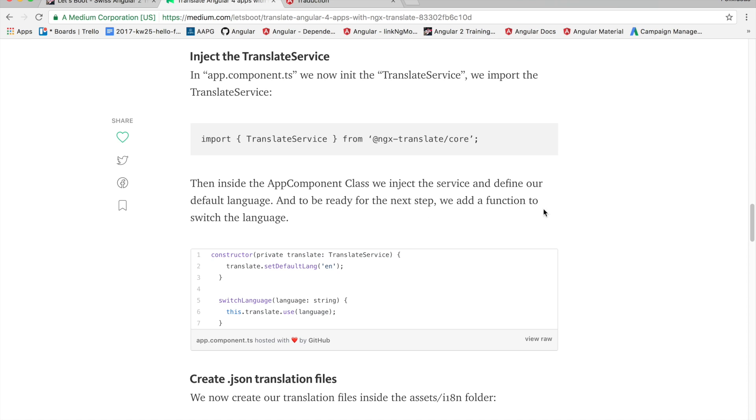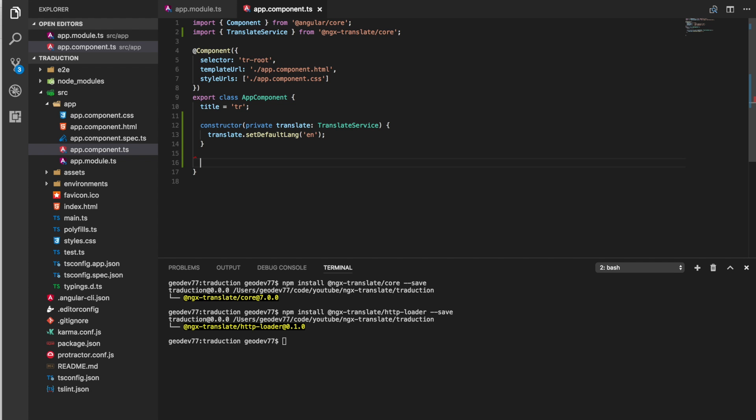To be ready for the next step we add a function to switch the language. This will allow us to take a string and switch the language accordingly.